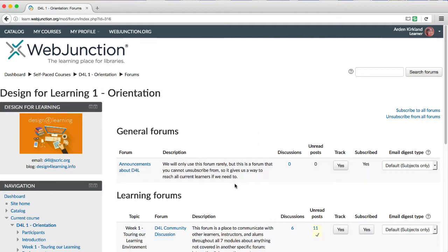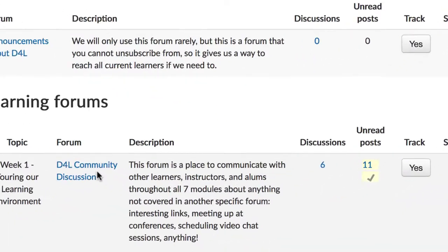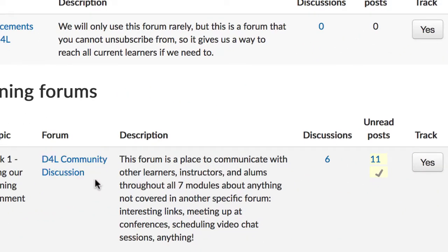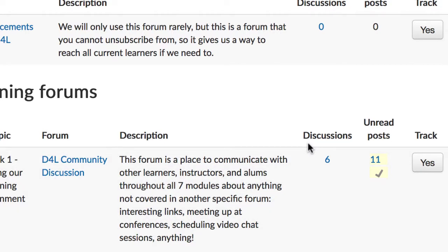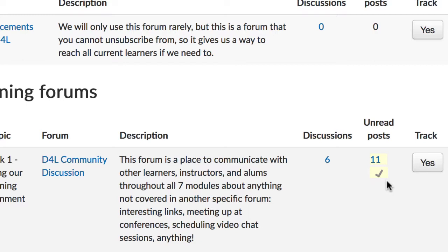With the default settings, you'll see the title of the forum, a description of the forum, the number of discussions so far, and the number of unread posts. Again, unread posts will be highlighted here, and you can click to go straight to them.